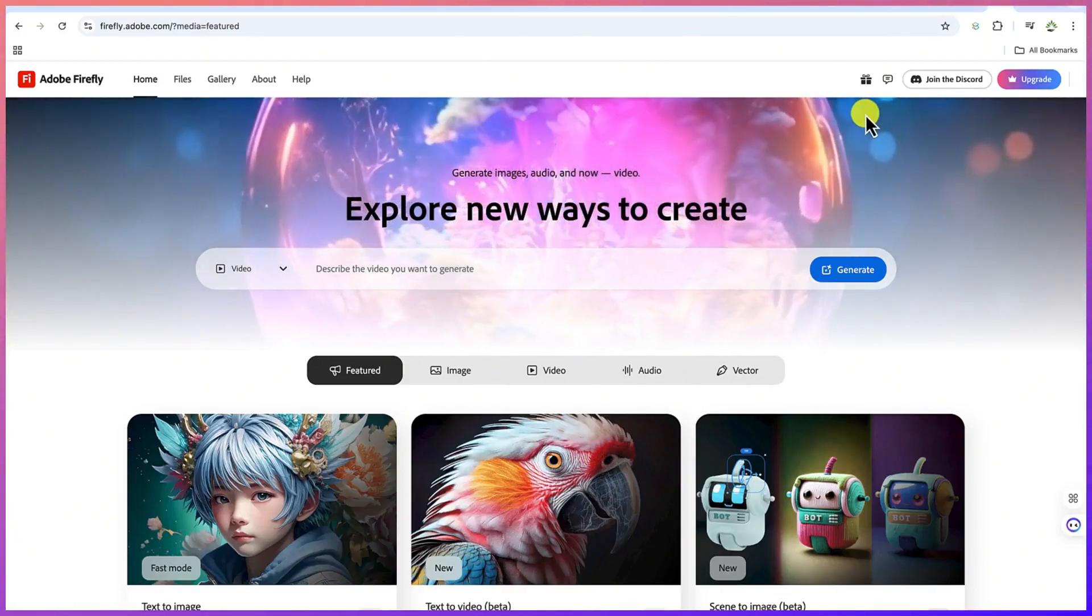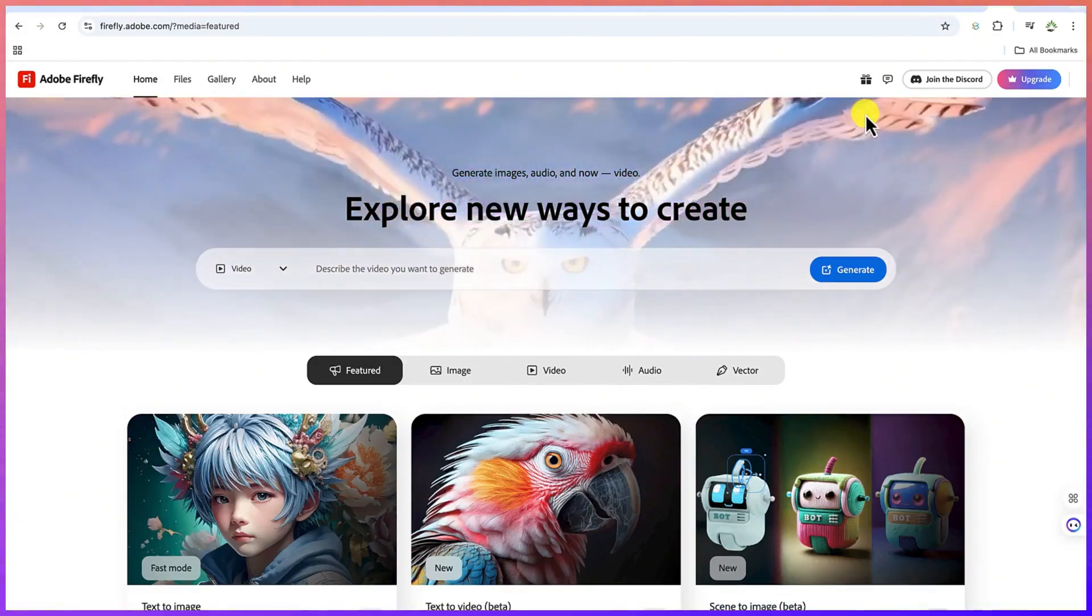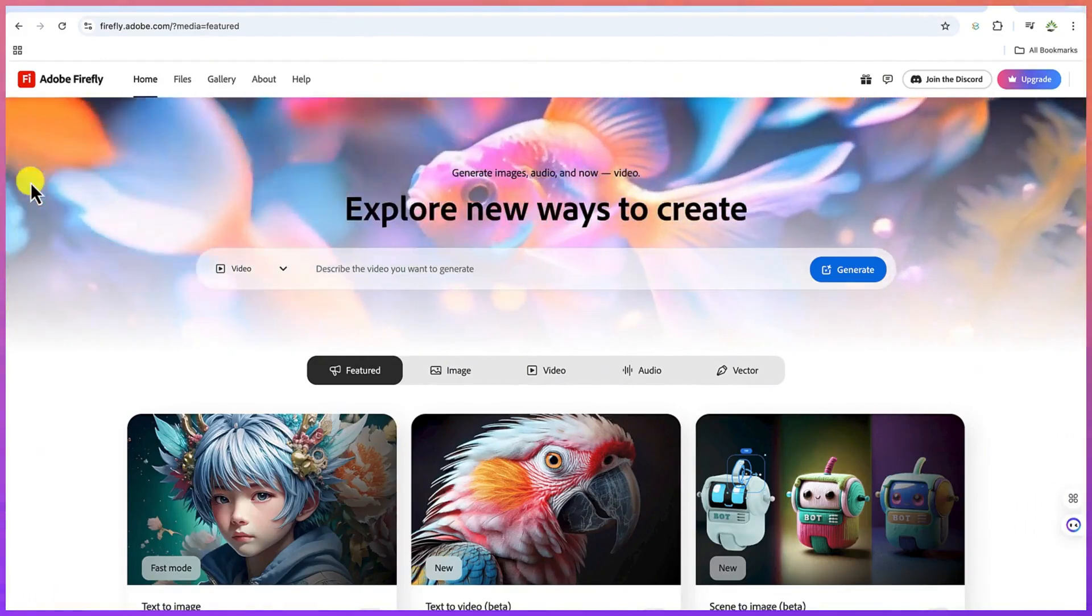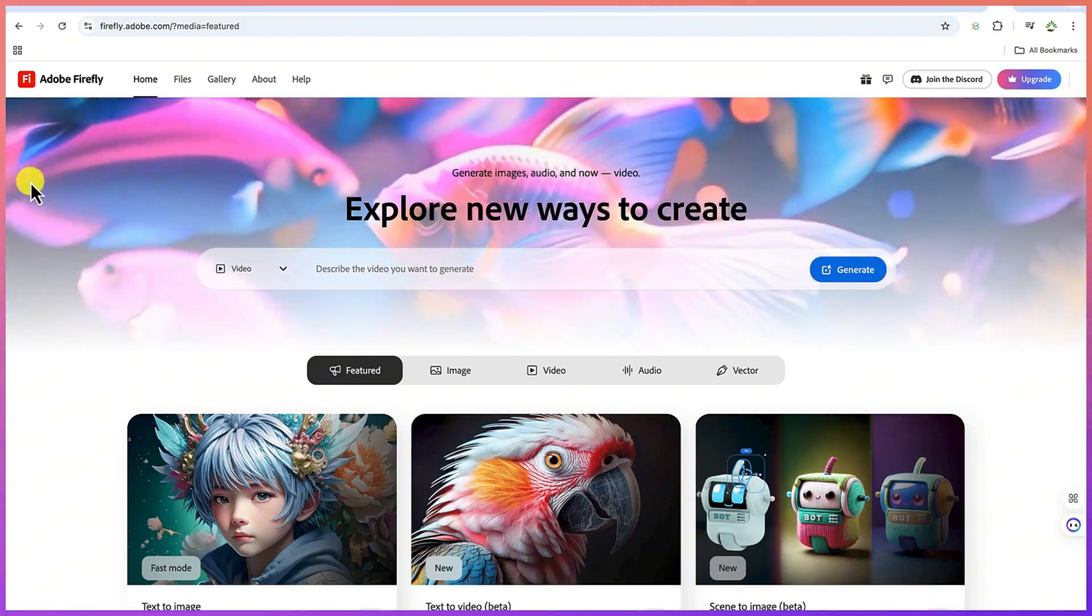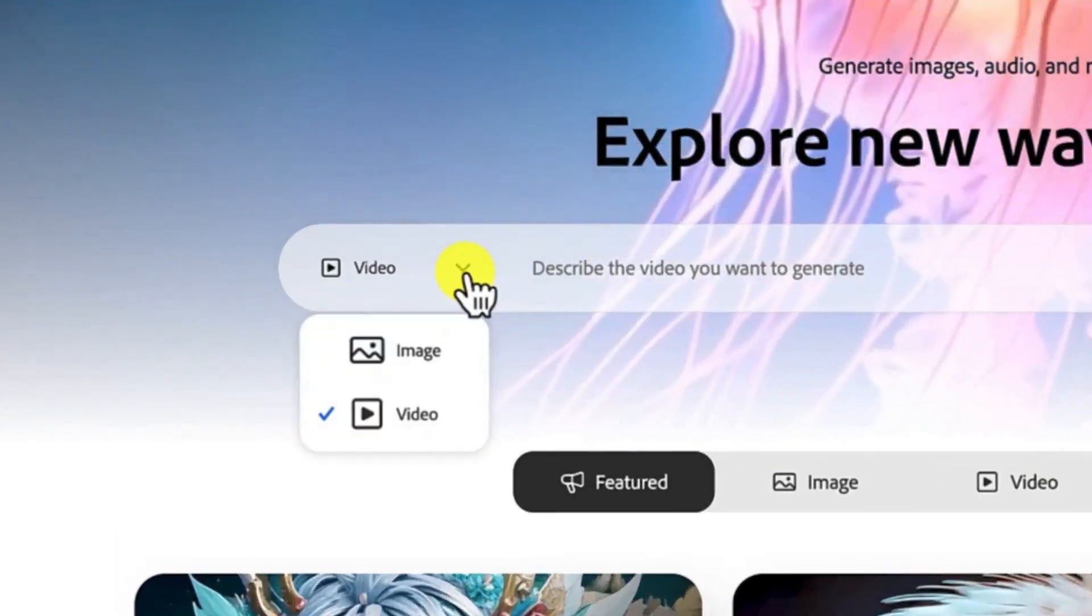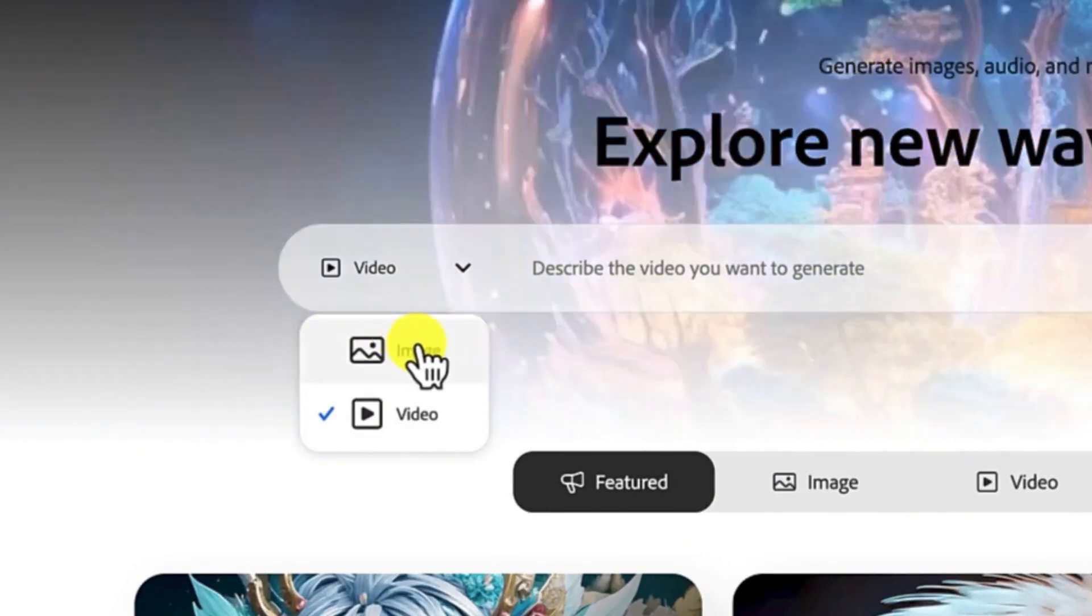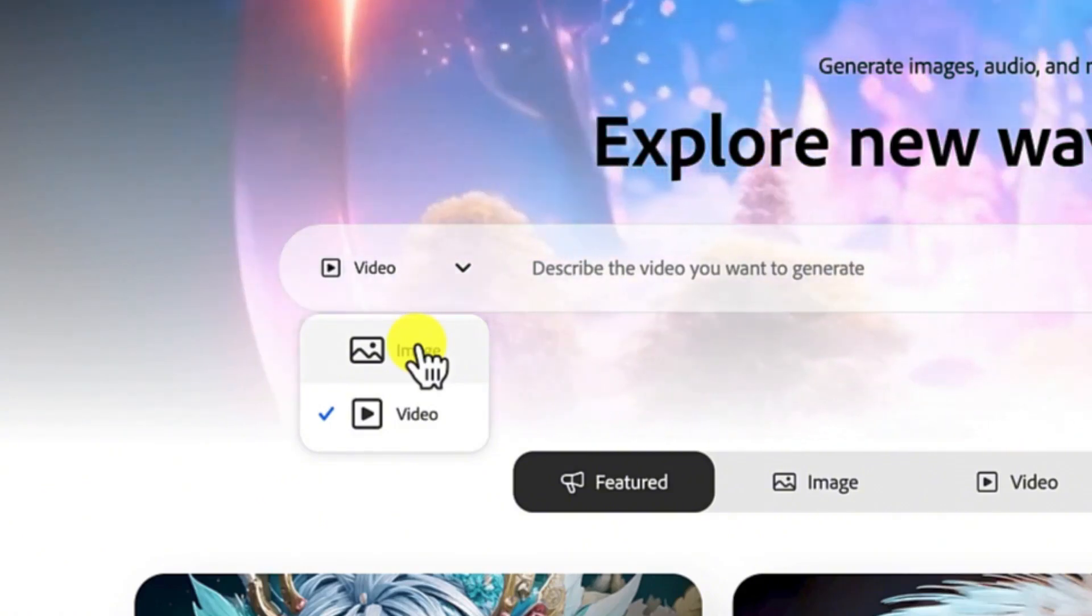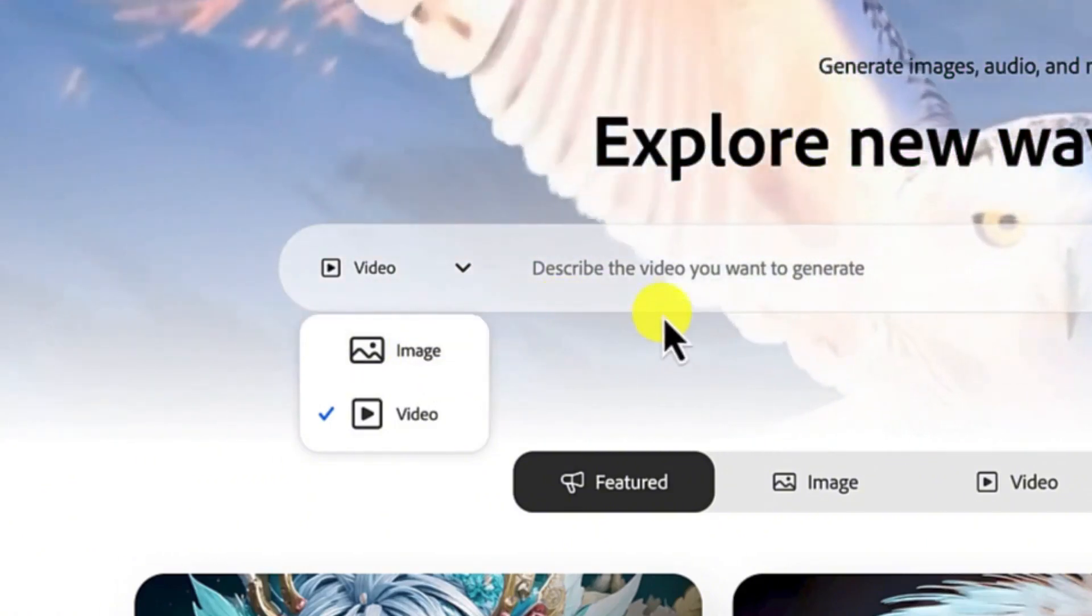Hello guys and welcome back to the channel. In this tutorial, we're going to learn the very new feature of Adobe Firefly. Adobe Firefly has the capability to create text to video. Unlike before that we know Adobe Firefly that is very good with text to image, they have made a lot of improvements and they have come out with the text to video feature.